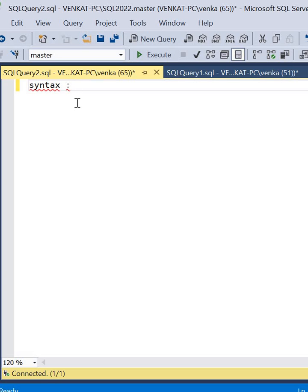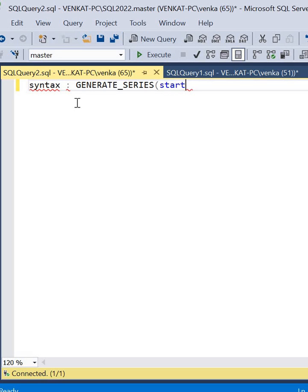Let me quickly write the syntax. It works only in SQL Server 2022. The syntax is GENERATE_SERIES with start number, stop number, and optionally a step value.